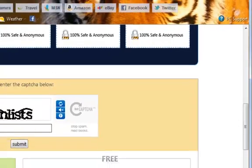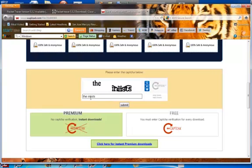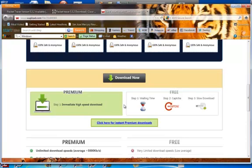Now you have to enter what they call the captcha. You just type whatever letters you see. In my instance I see the word 'the' and the next word is 'in list.' You read these letters, type them in to prove that you are a person and not a bot, and click on Submit. Now you are going to be able to download it.